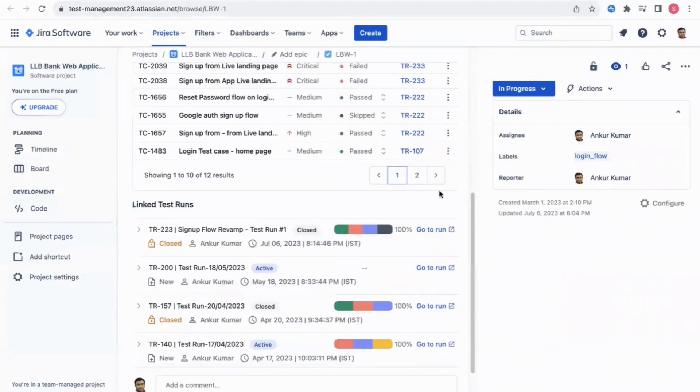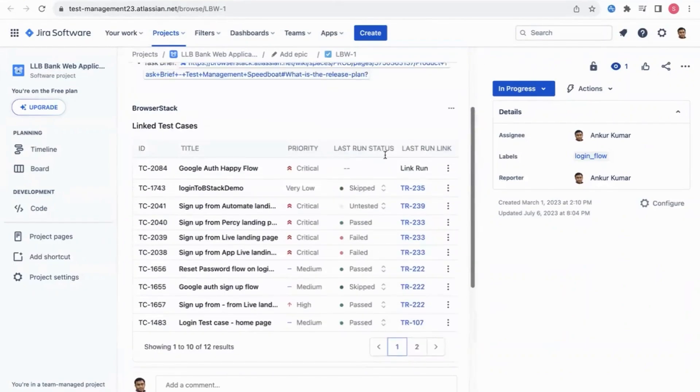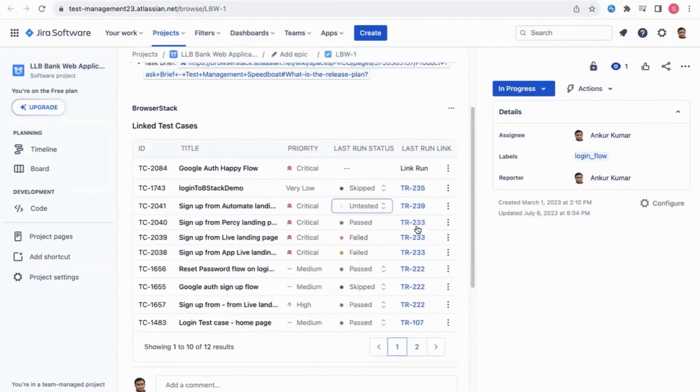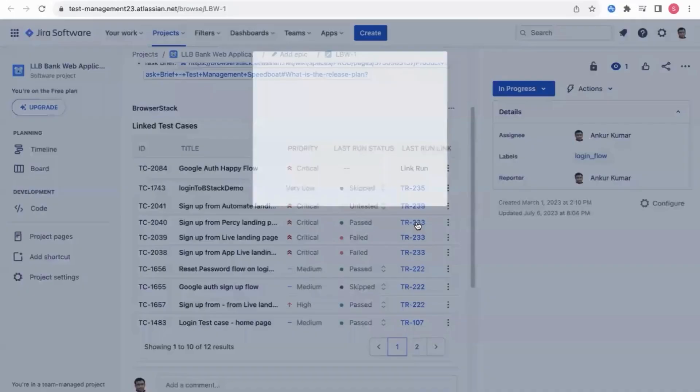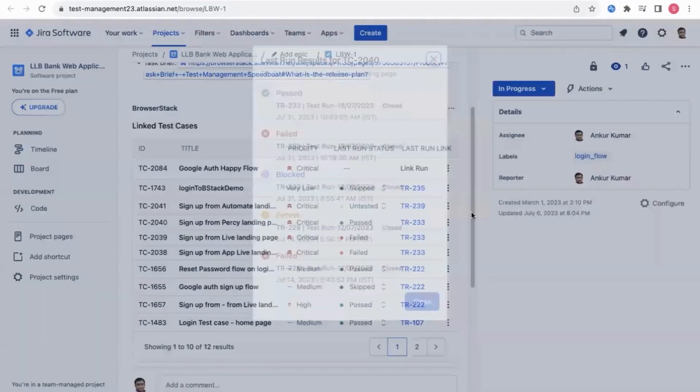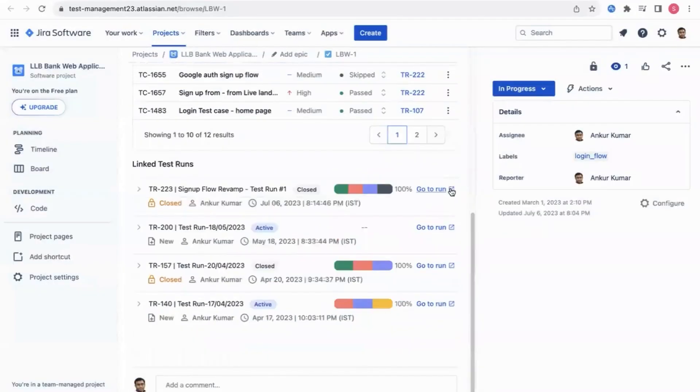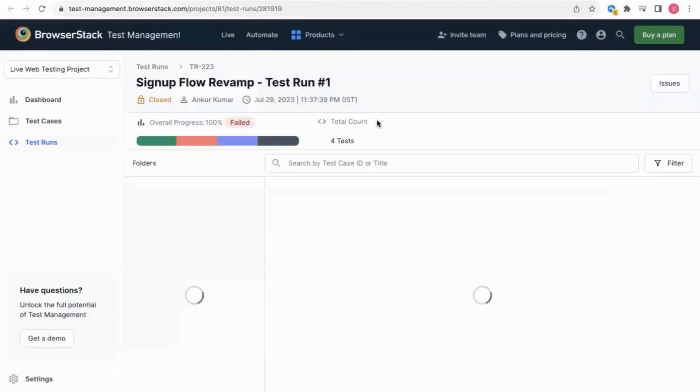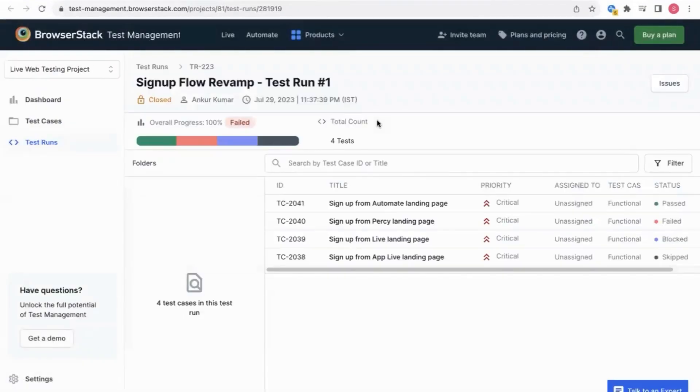You can easily change the test run status here to passed, failed, skipped, and so on. You can also see how the test runs have performed historically. You can easily navigate to test management from Jira. This is the two-way binding of our Jira app.